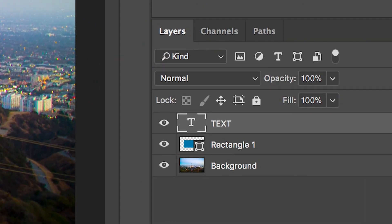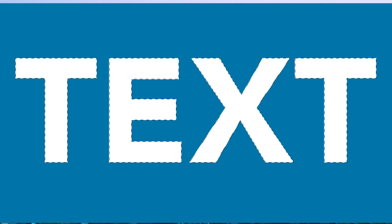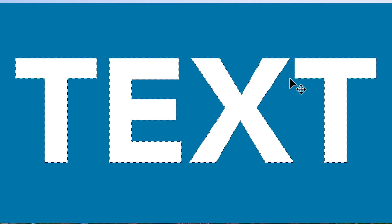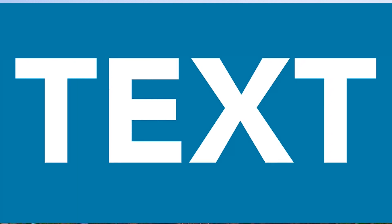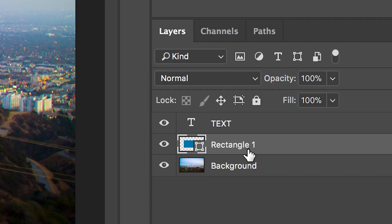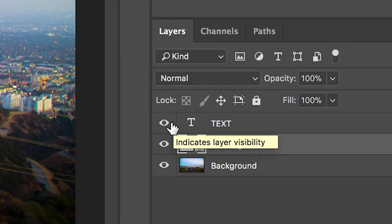Once you're happy with that we're going to go over to the right of Photoshop and we're going to select the thumbnail for the text layer. We're going to hold option and select the thumbnail and this will load up the mask around the text layer. As you can see we've got these checkered lines kind of rotating around the text layers and this is our mask.